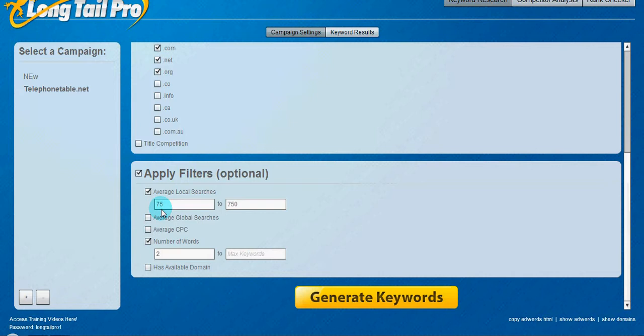I tend not even to try to target because, or as a long tail keyword, because usually there's a lot more competition for those keywords.